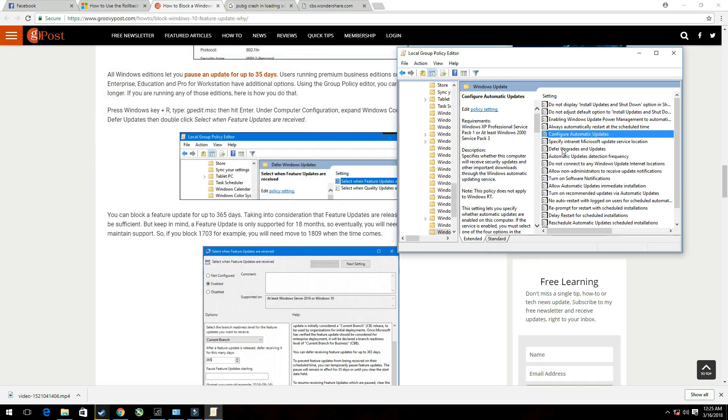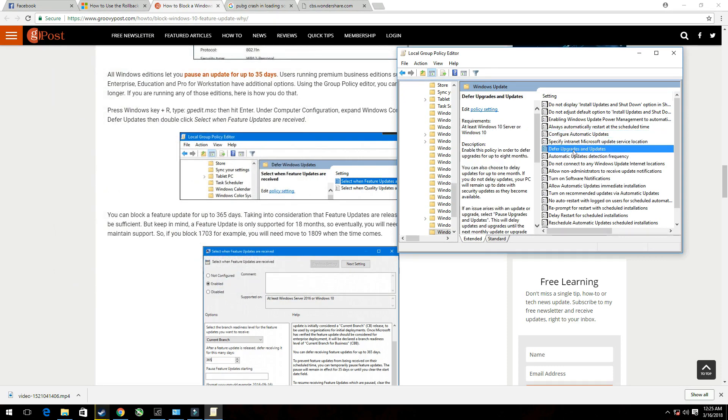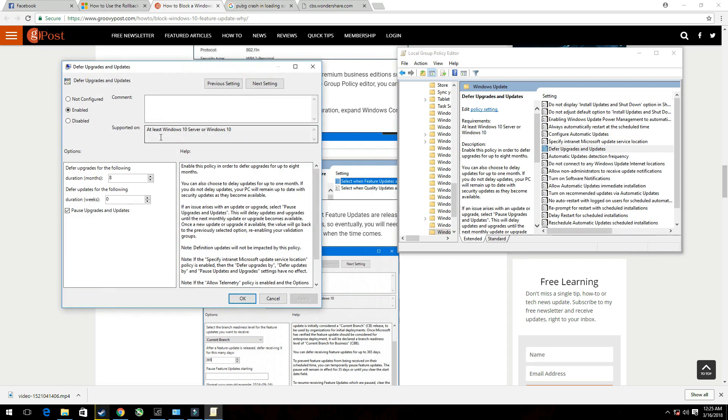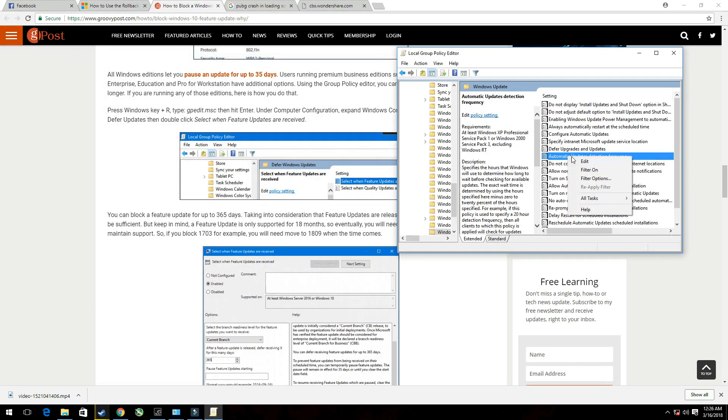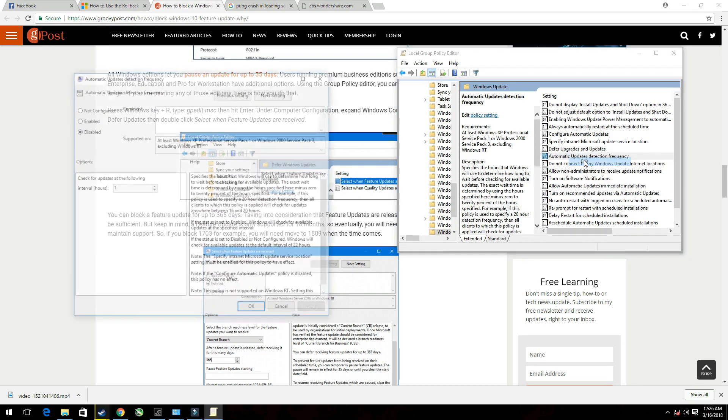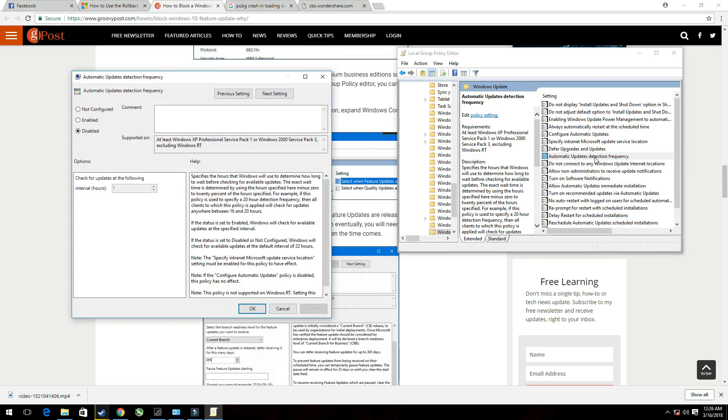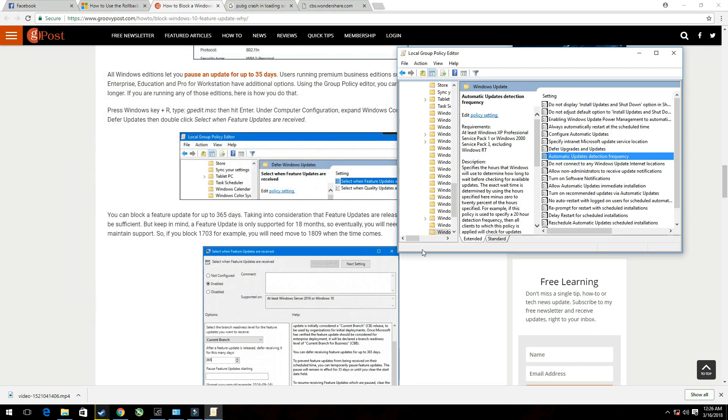And then go to Defer Upgrades and Updates. Right-click, Edit. Put it on the enabled mode and defer upgrades for the following. Put it on the maximum, which is 8 months. Make sure this one is enabled and put it in 8 months. And then the last one will be Automatic Updates Detection Frequency. Put it on disabled.